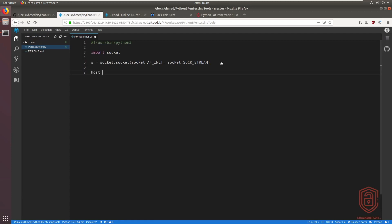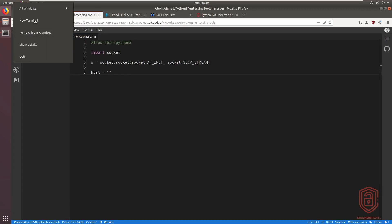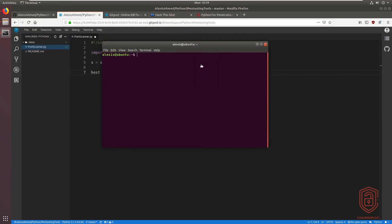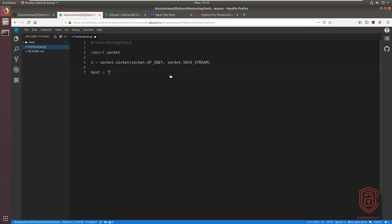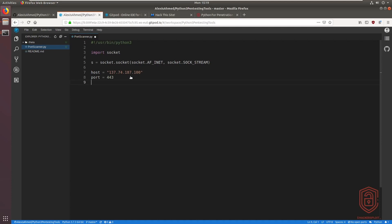Now let's set up the host variable. We'll ping hackthissite.org to get the IPv4 address and assign that to 'host'. We're also going to set 'port' equal to 443, since I know the HTTPS port will be open. We can also test this script locally, which I'll also demonstrate.